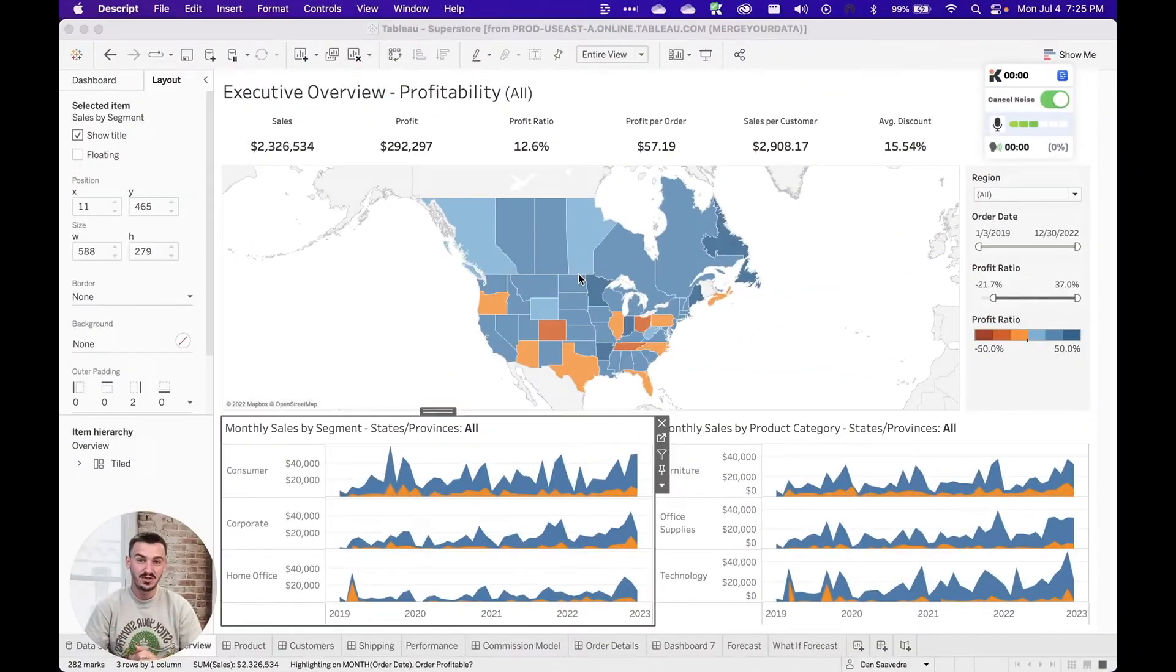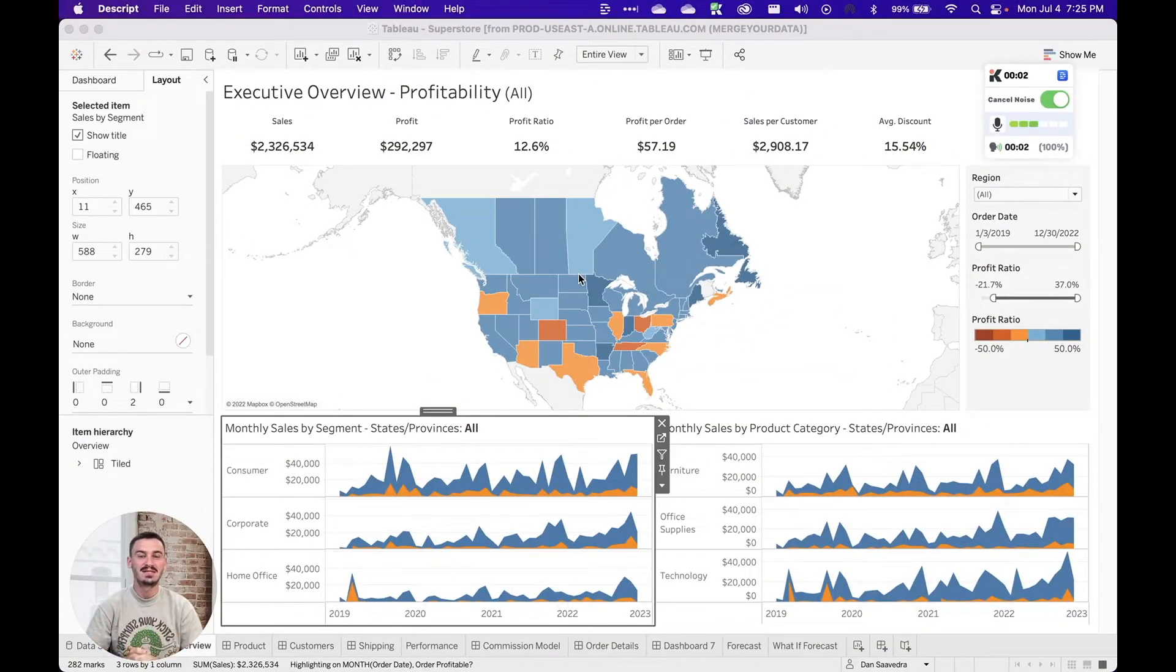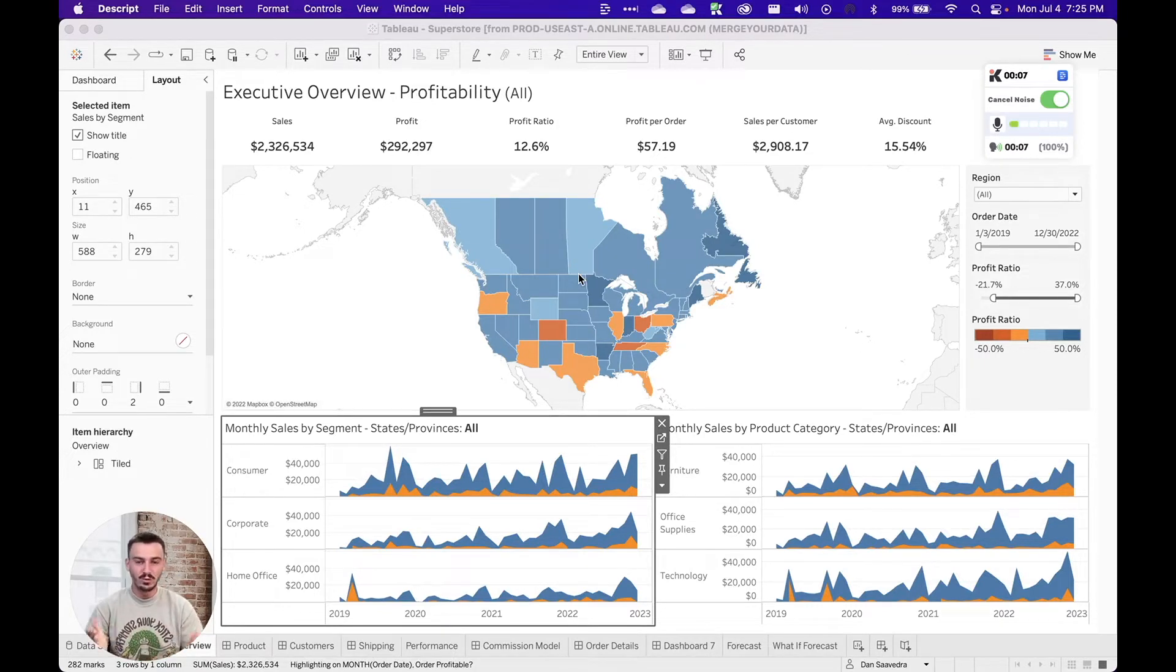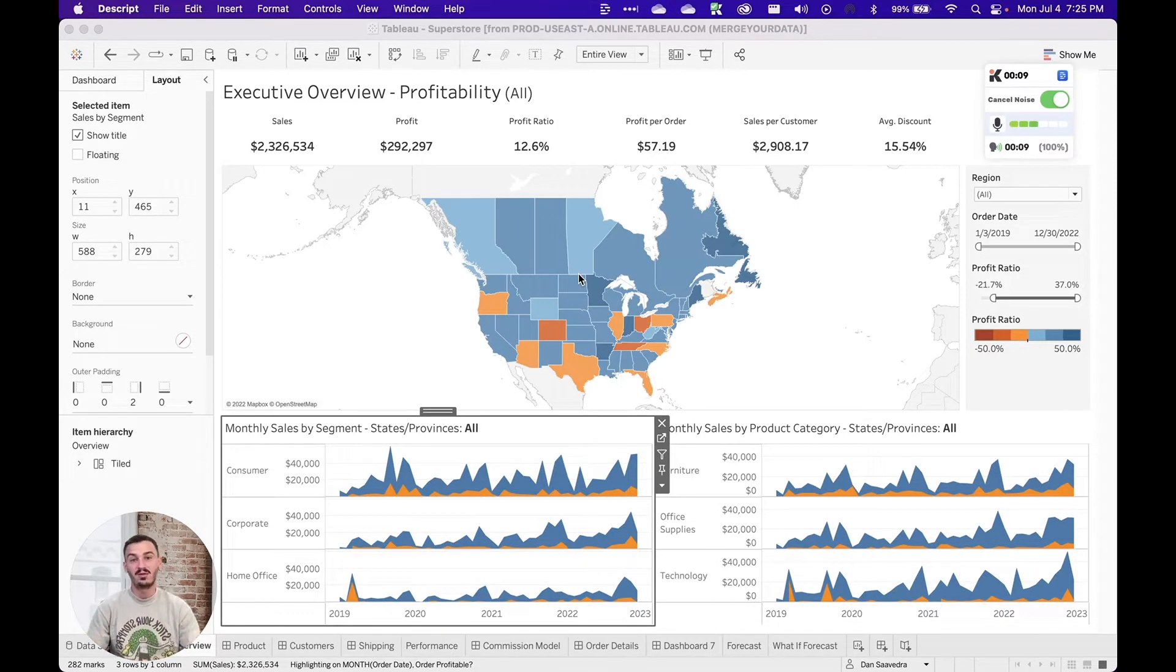Hey everyone, Dan Saavedra here. I wanted to show you a quick tip in Tableau that I had forgotten about, but came back across recently and it really blew my mind again. So I figured I'd share that with everyone.